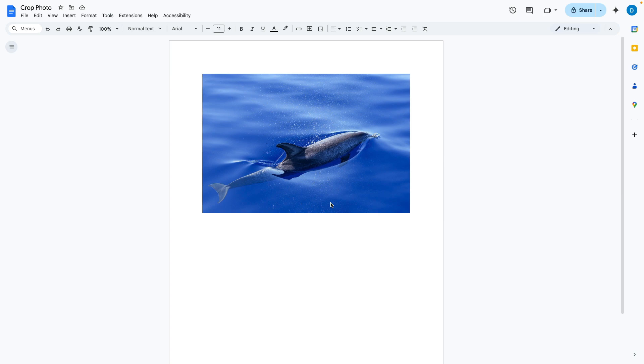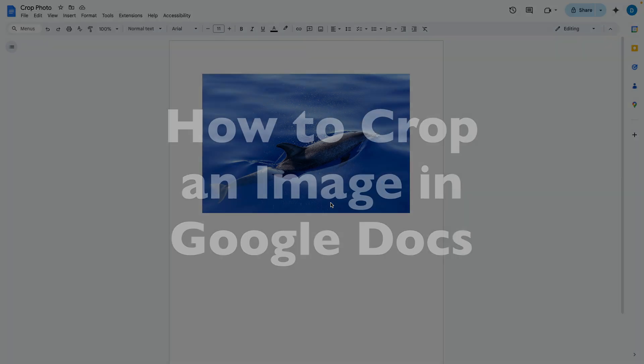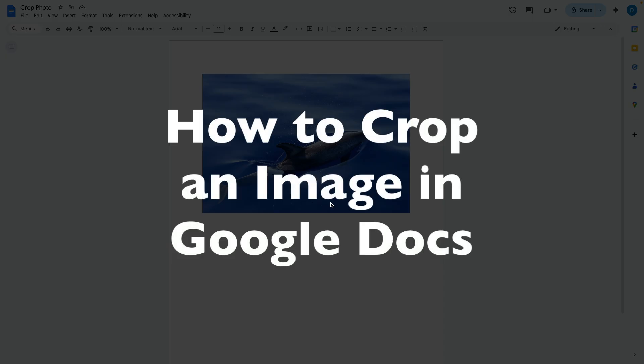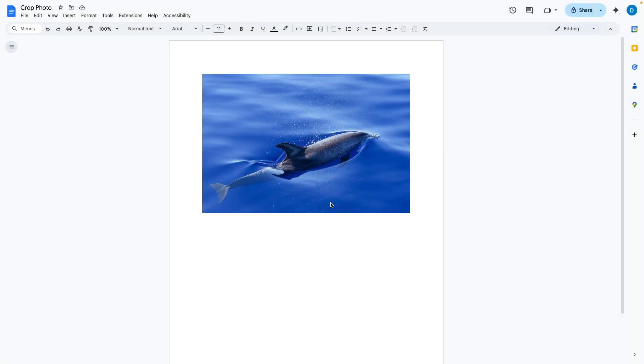This is Darius from therabbitpad.com and in this video I'm going to show you how you can crop an image in Google Docs. Here I have a photo and let's suppose I want to crop this image which basically means using a smaller part of that full image.